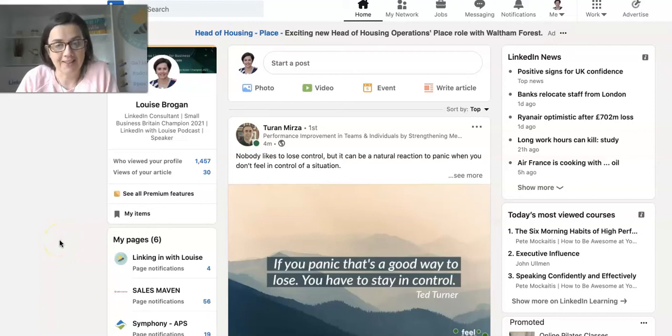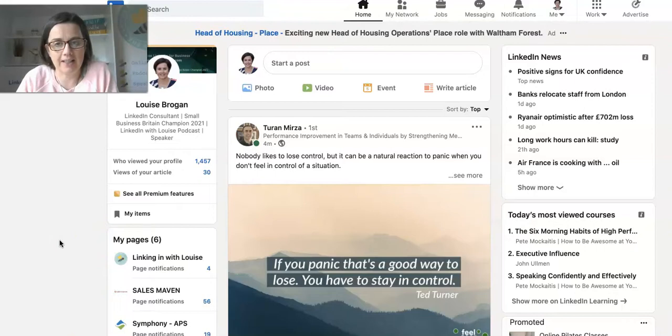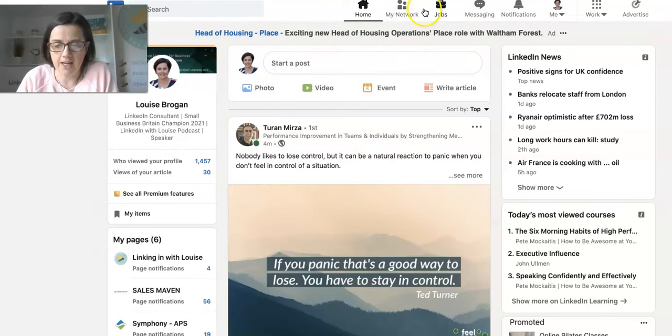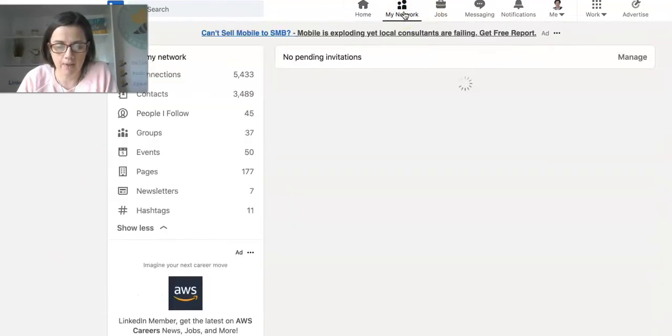How do you find new people and pages to follow on LinkedIn? I'm going to show you. We're on the LinkedIn home feed here. I'm going to click on My Network.